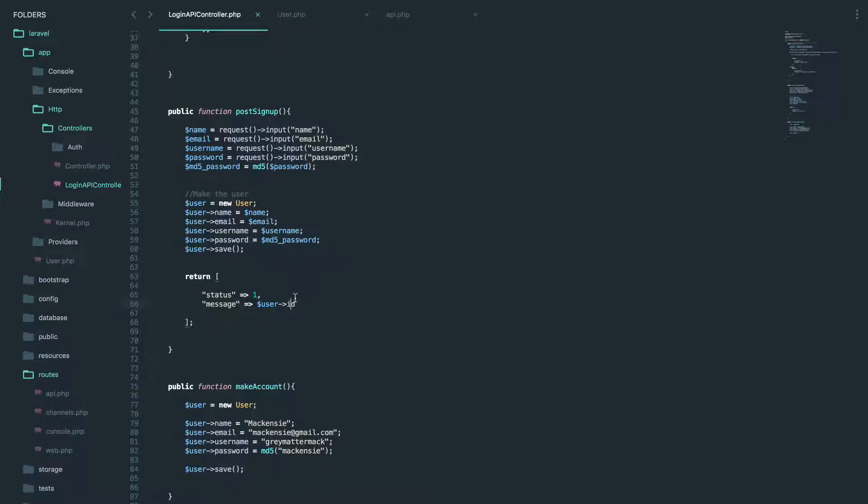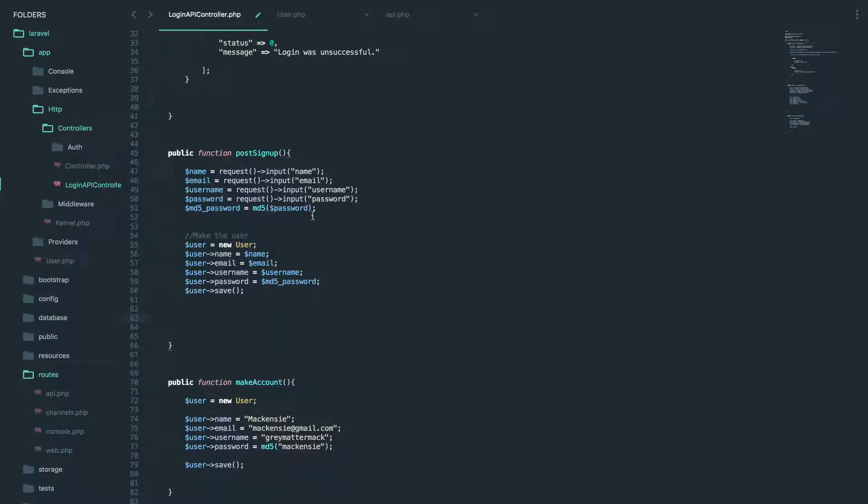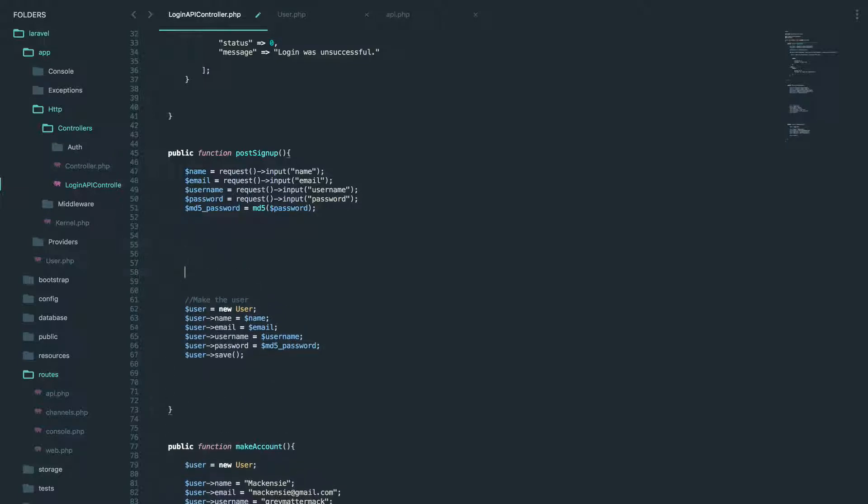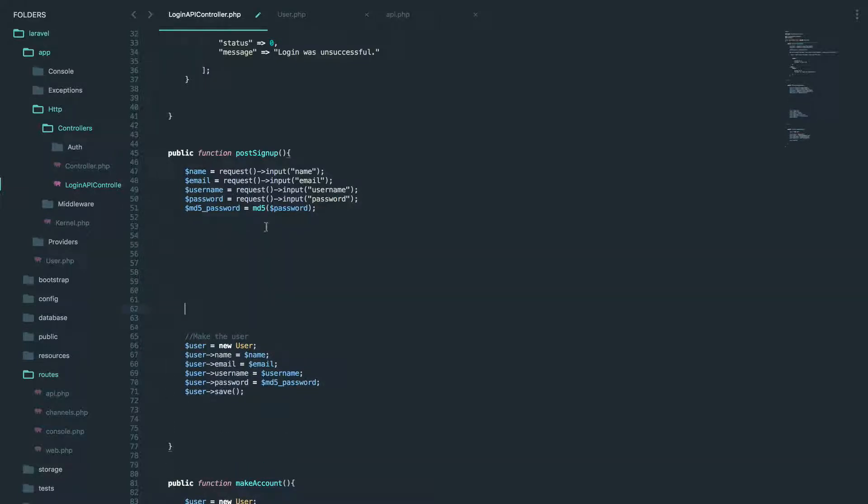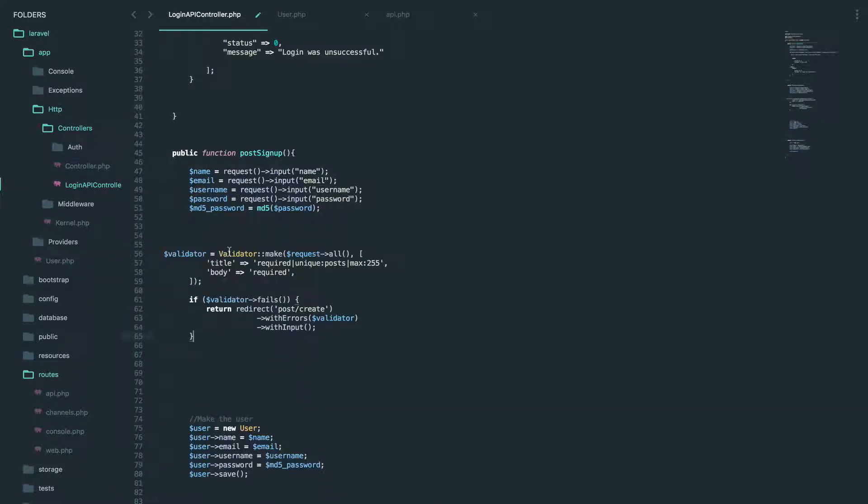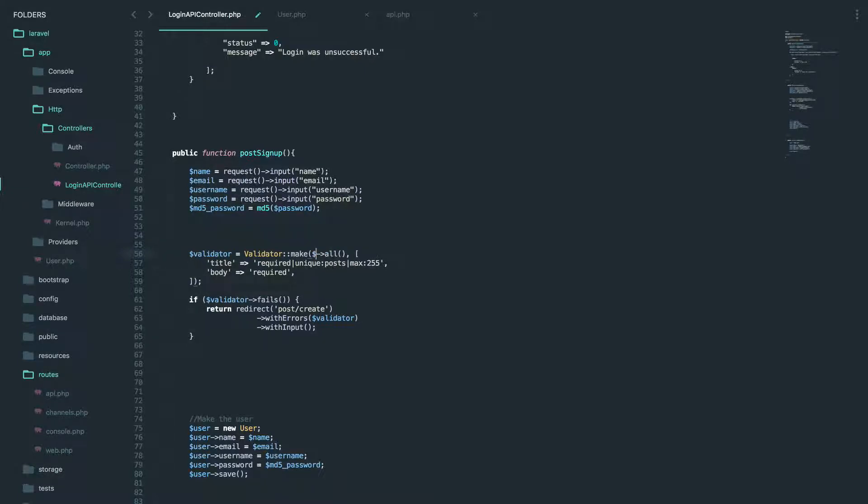So I'm going to delete this right here and we're going to, so we make all our variables. Okay.